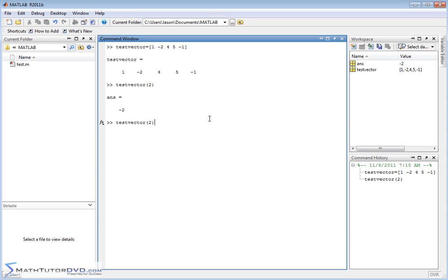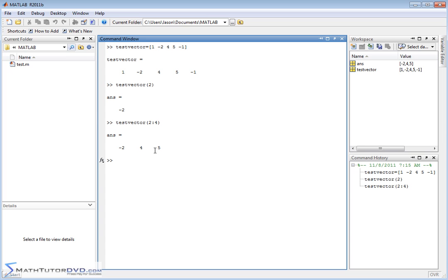If I want to extract a range of elements - say this element, this element, and this element - I would put two colon four. The colon means it's going to extract elements two through four of test_vector: element two, element three, and element four. When I hit enter, I get a sub-vector back - a new vector formed from the original. So I can extract elements or ranges, subsets of the vector.